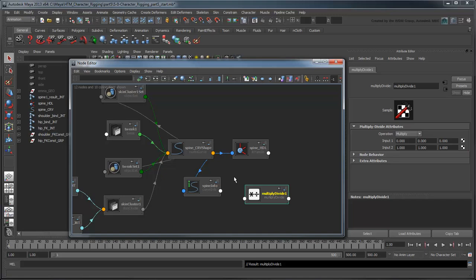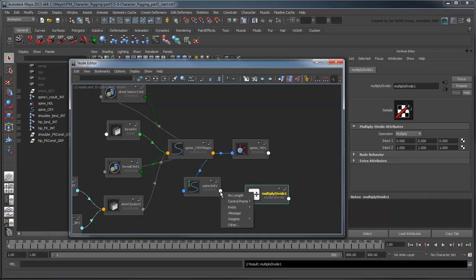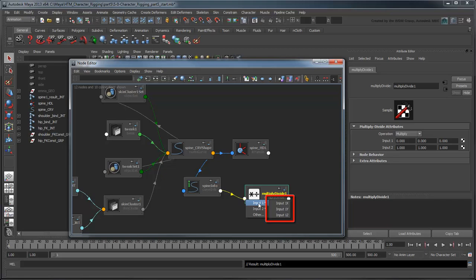Selecting the MultiplyDivide node, you can see that it has two inputs and an operation attribute. As you'd expect, the node works by performing the chosen operation on input 1 and 2. Our first input will be the ArcLength attribute from the SpineInfo node. We want to attach it to input 1, but there's three values here. This is because input 1 is set up to adapt to 3D positions or color values. Since the ArcLength attribute is just a single value, we'll slot it into the input1x attribute only.